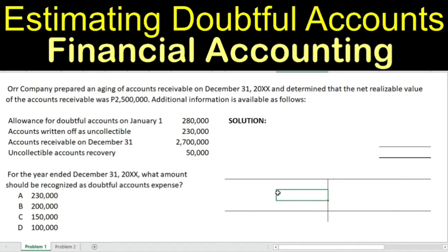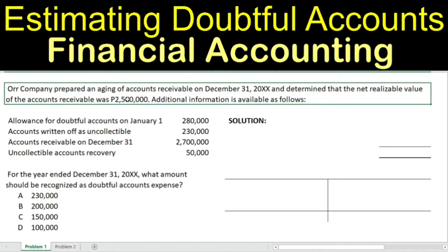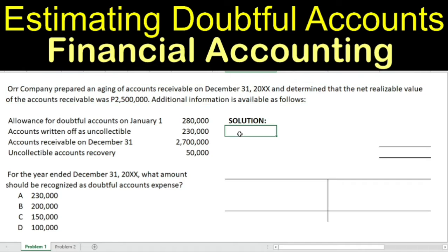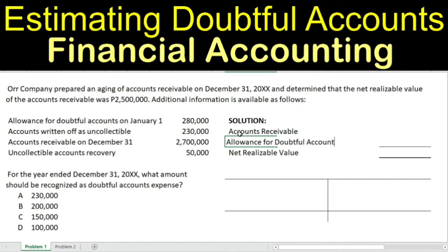We will do it step by step to guide those who still have difficulty solving questions like this. Remember that the NRV, or net realizable value, is given at $2,500,000. In order to determine the net realizable value, we have two accounts involved: accounts receivable, and we subtract the allowance for doubtful accounts.